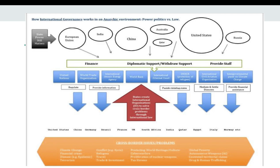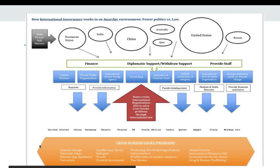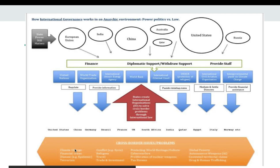This is a visual demonstration of how international governance works in anarchy. I apologize that the image isn't very clear, but I'll explain what is happening. We have cross-border issues like climate change, financial crises, terrorism, travel, and refugees — all of these issues cross borders.